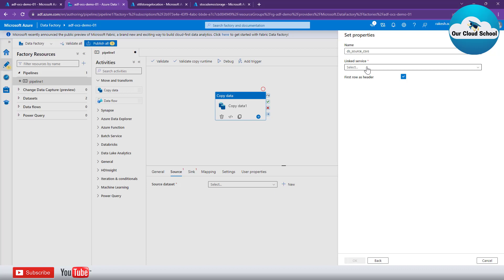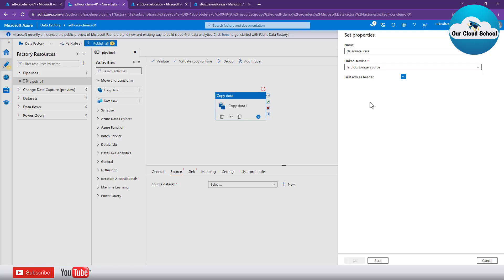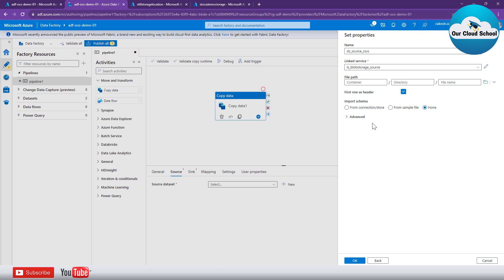Then you have to provide the linked service. The linked service tells your dataset where the storage account is and what authentication method to use to connect to it — it defines the source or target data type and how it connects to that location. Since we have already created linked services many times, I'm not going to repeat that. My linked service is now selected.